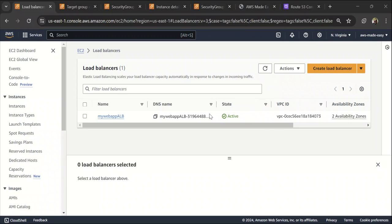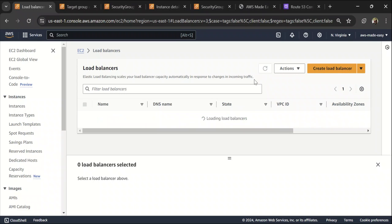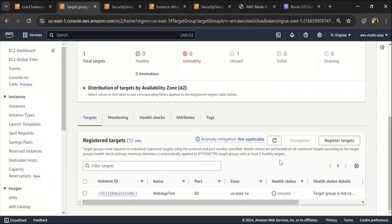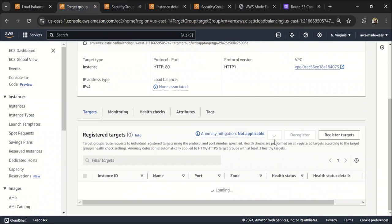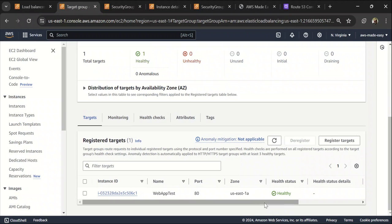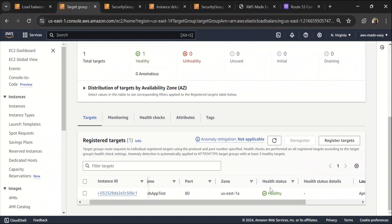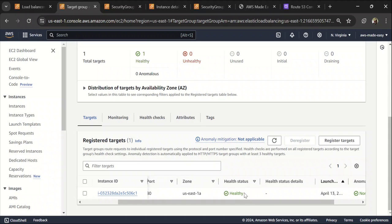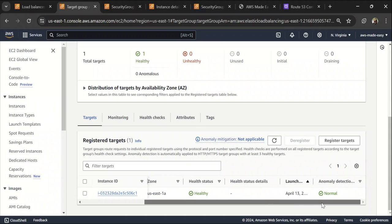Now the load balancer is provisioned and it is in active state. Let's check the target group. So now the target is healthy as well. If this health check fails and it has an unhealthy state, there could be many reasons for that.